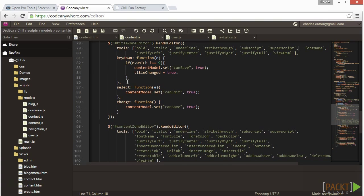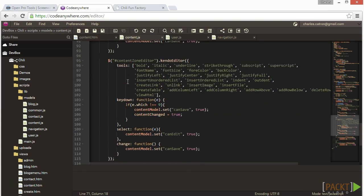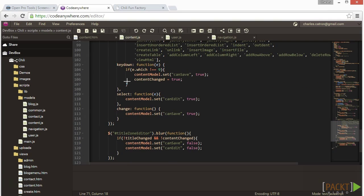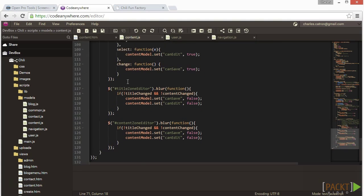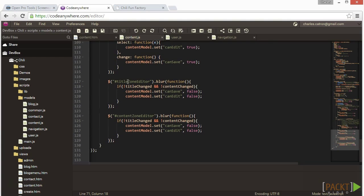For the content editor, we do the same stuff except this time we build out the full toolbar. Finally, if the user is not an admin, we set a property canEdit equal false. And then if we have the editors loaded into memory, we call the destroy method to clean up memory and remove the events.